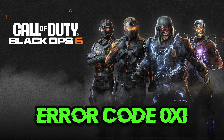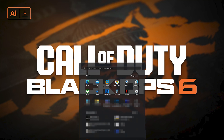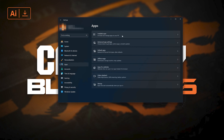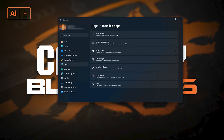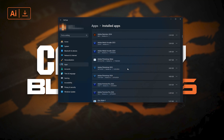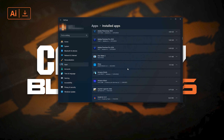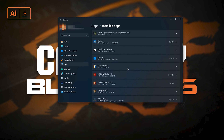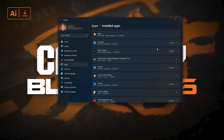The game has crashed in Call of Duty Black Ops 6. First, open the Start menu. Open your Settings. Open Apps. Open the Installed Apps section. Locate Call of Duty. Click on the three dots to open the Call of Duty options. Click on Advanced Options.